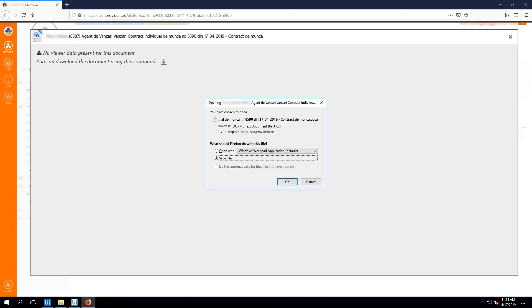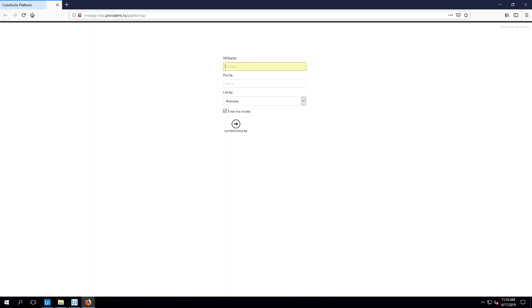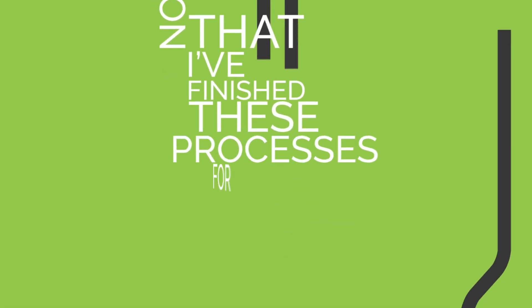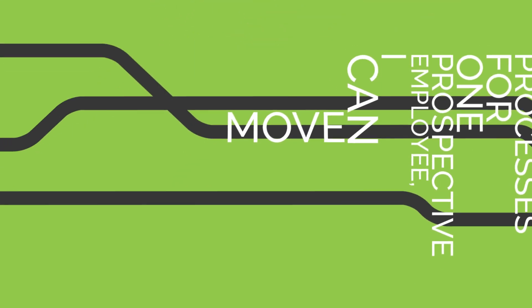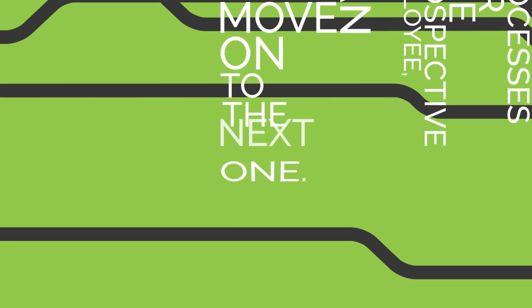And I log out from the HR platform. Now that I finish these processes for one prospective employee, I can move on to the next one.